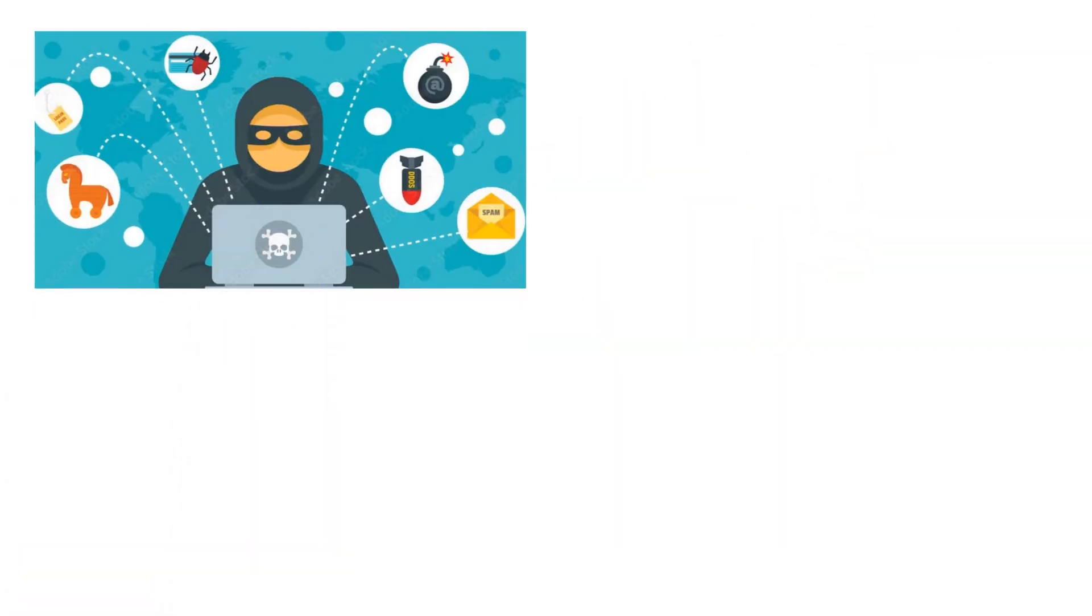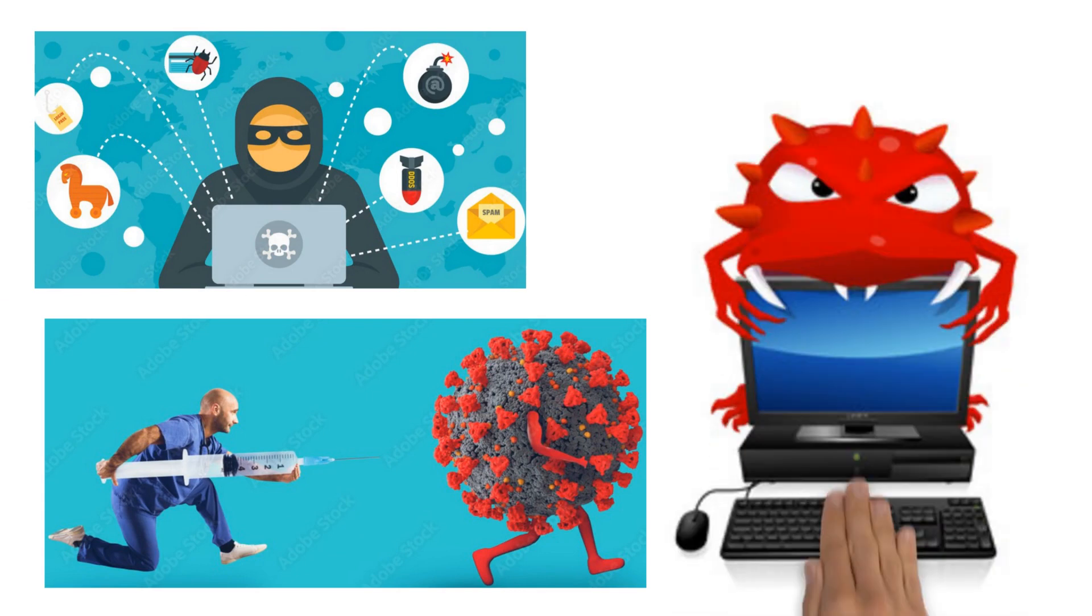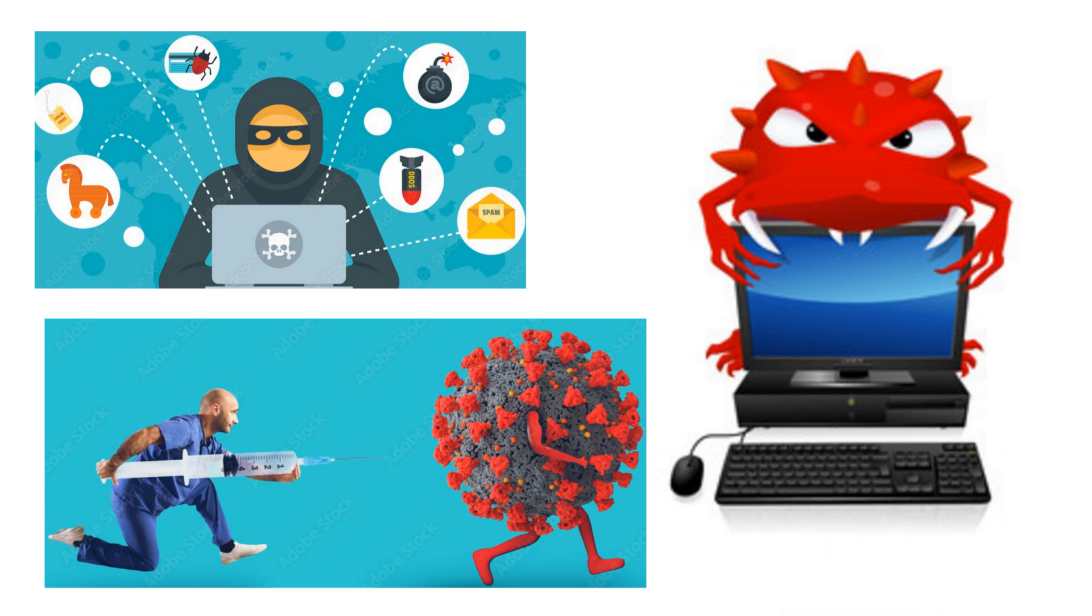Computer viruses are small programs designed to be mean. If you don't get rid of them quickly, they destroy other applications or spy on you. Sometimes they also try to blackmail you, sending messages you must not respond to.